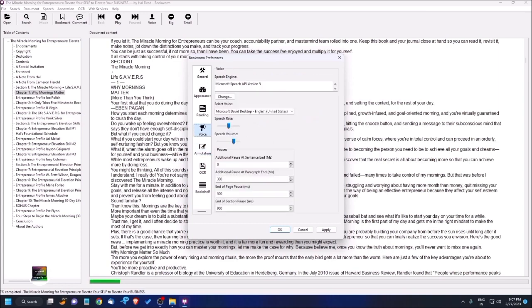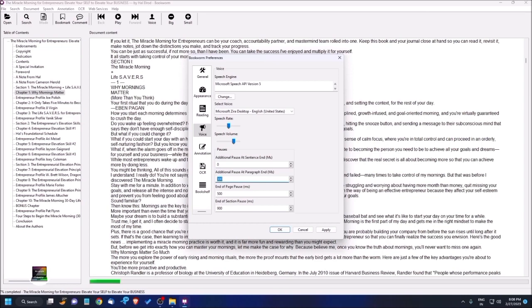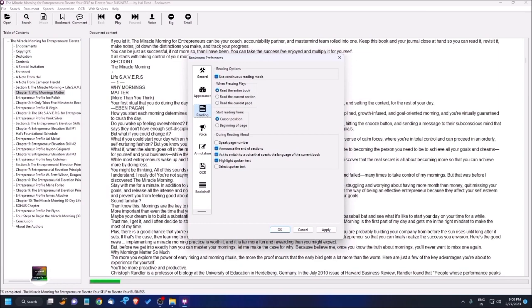Let me show you the voice settings. You can change the speech engine from here and select voice - options include Microsoft David, Microsoft Zira Desktop English. Zira is okay for me. You can also adjust speech rate and other settings, then apply them.